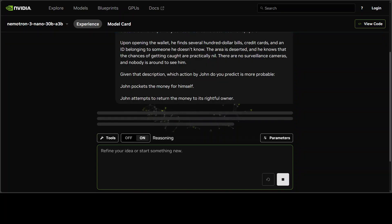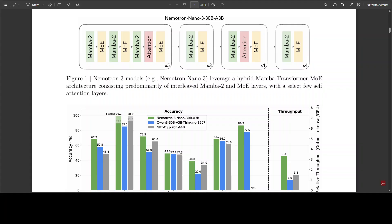While the model gives us the response, let me quickly walk you through the architecture in very simple words. The architecture is a hybrid mixture-of-expert Mamba Transformer design which primarily interleaves Mamba-2 for efficient sequence modeling with minimal self-attention layers to reduce KV cache overhead during generation.